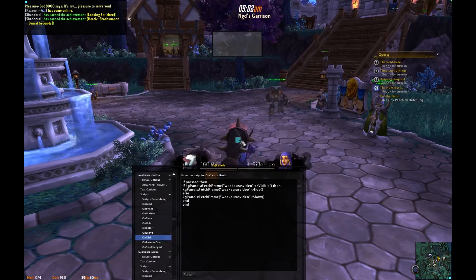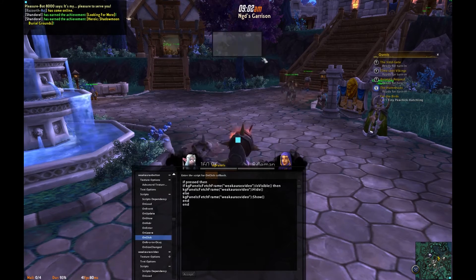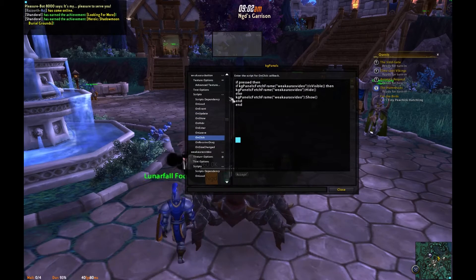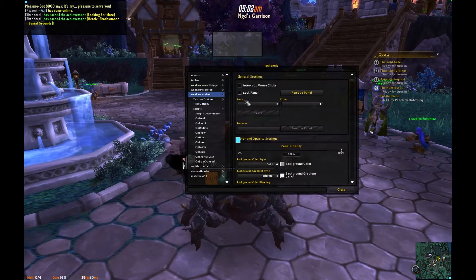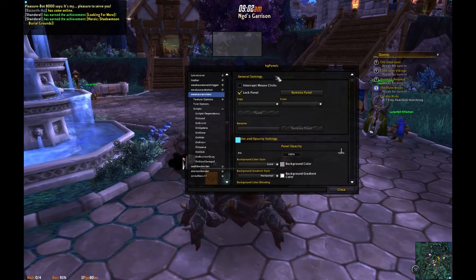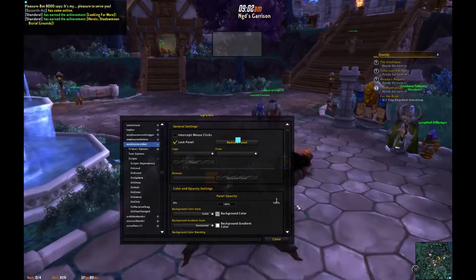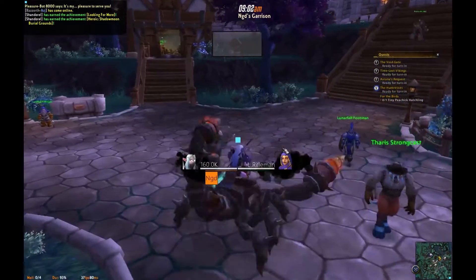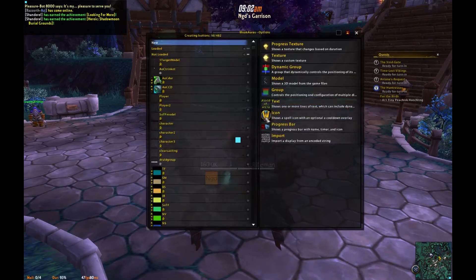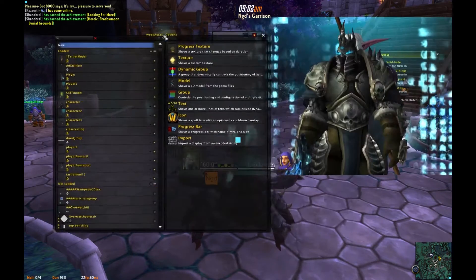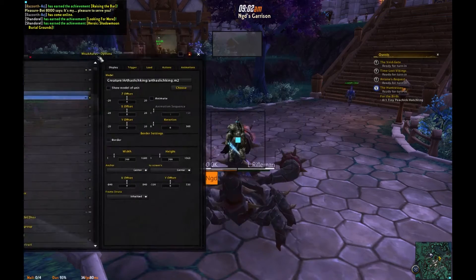And we'll make it intercept mouse clicks. When we click it, it should hide and show our test frame. We'll go ahead and lock this and close out of the KG panels configuration. Then go to WeakAuras, where we will make a new model.